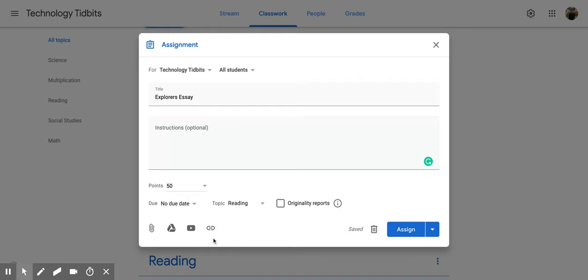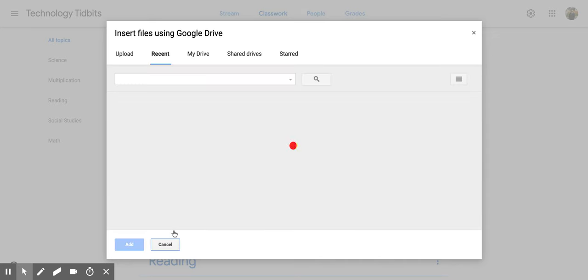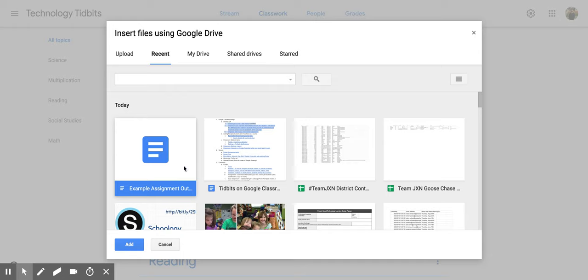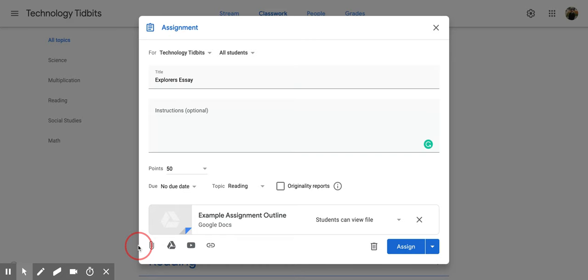I also have these options down here, and the one that we really want to talk about is your drive. So if I click on the drive and I add in a document and then click add, it is going to give me a couple different options.